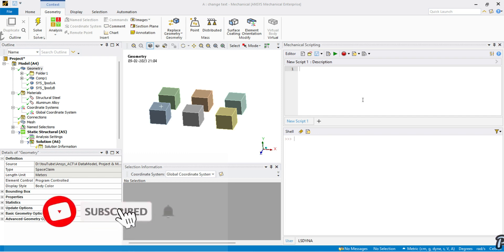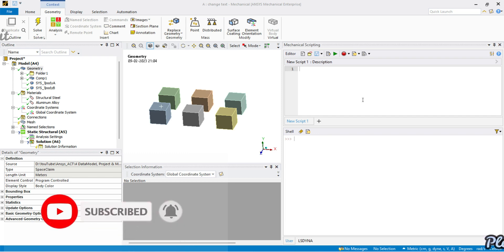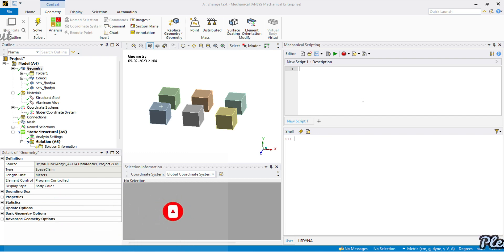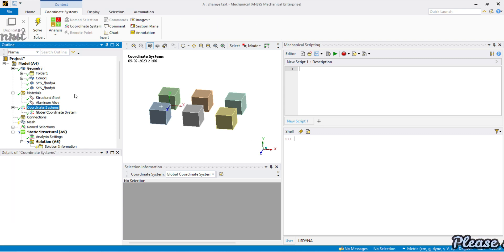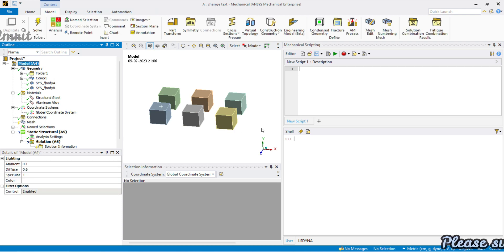Hey everyone, welcome to our series 'Automate the Boring Stuff in ANSYS Mechanical.' In today's video we will be looking at coordinate systems.